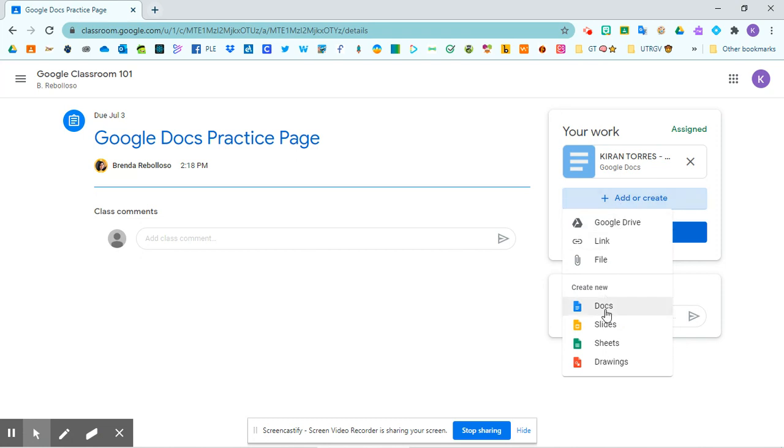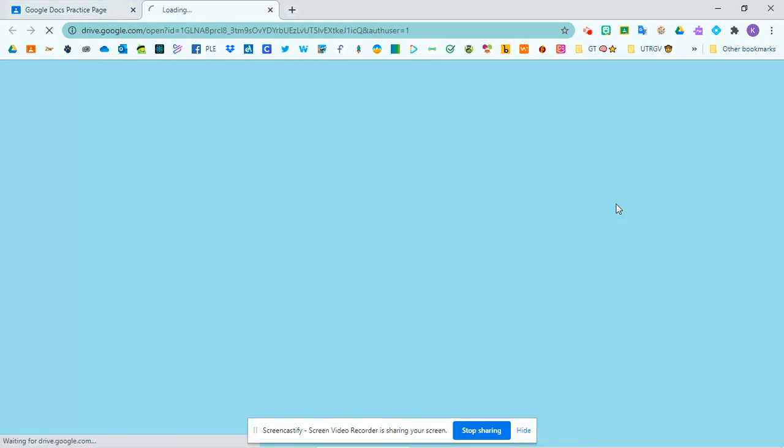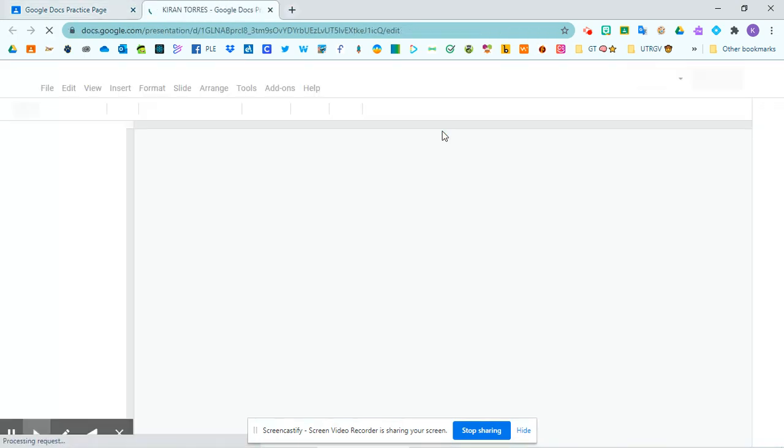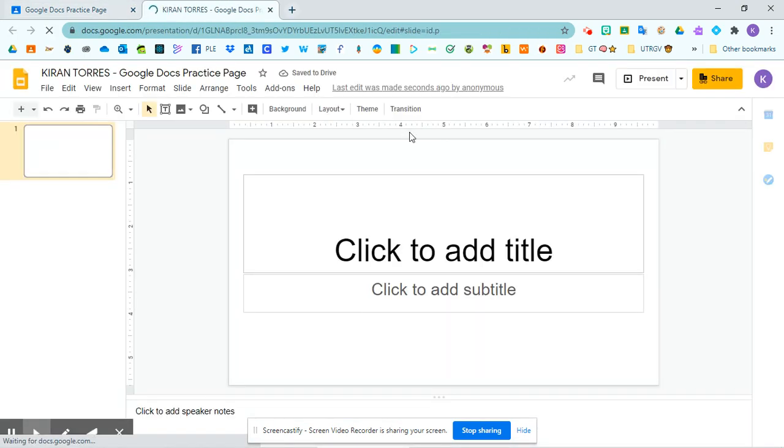So if you would like to add a brand new Google slide, you can click here on slides and start a new slide. Notice that it's creating a new slide for me. I can create my slide however I want.